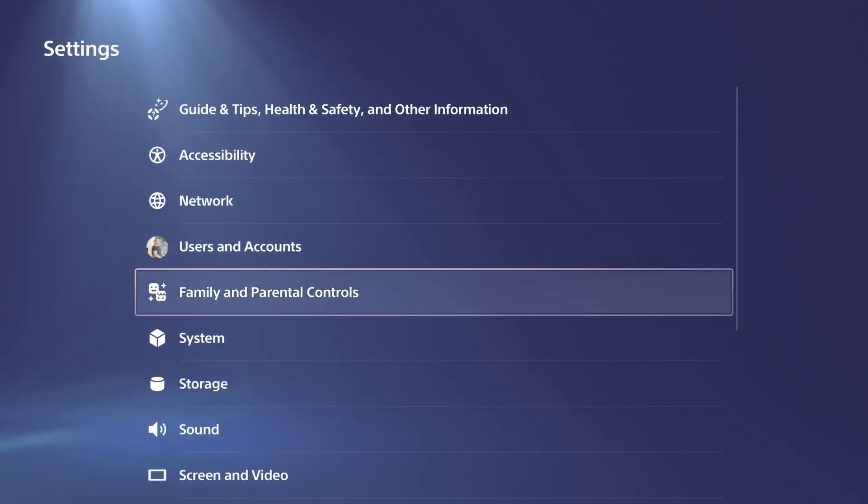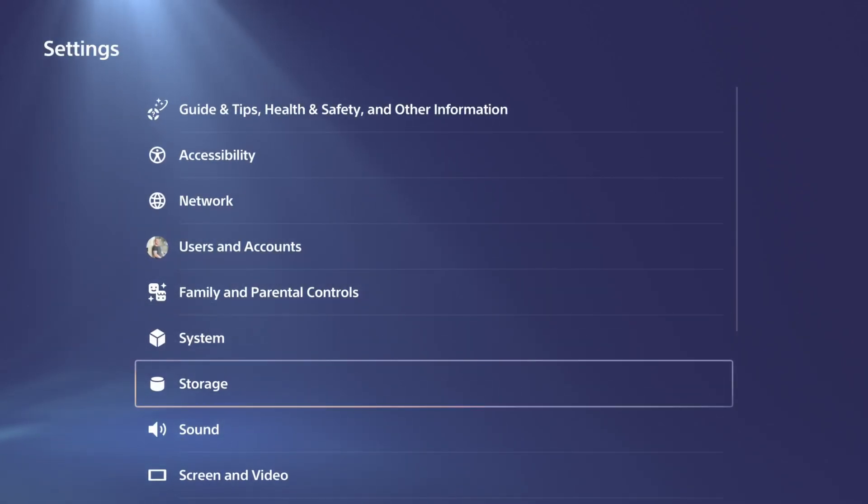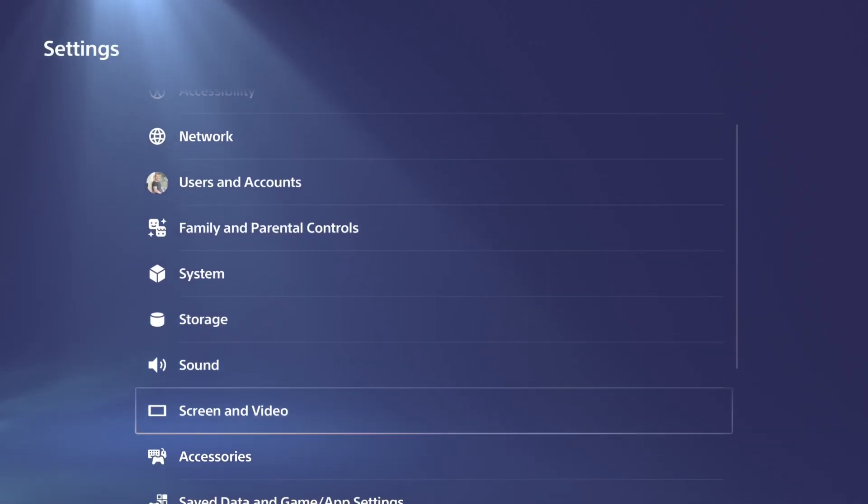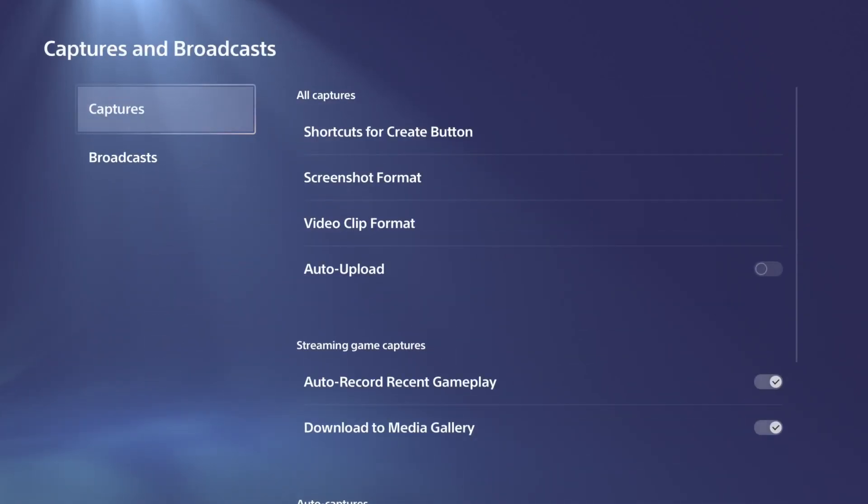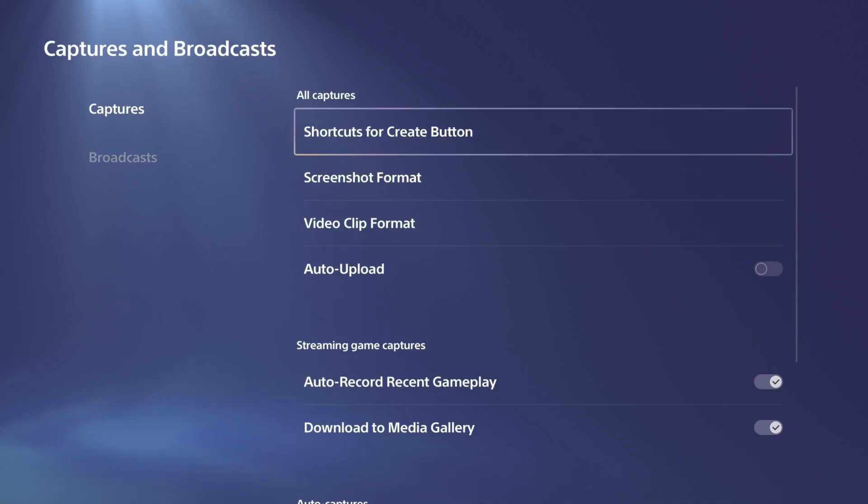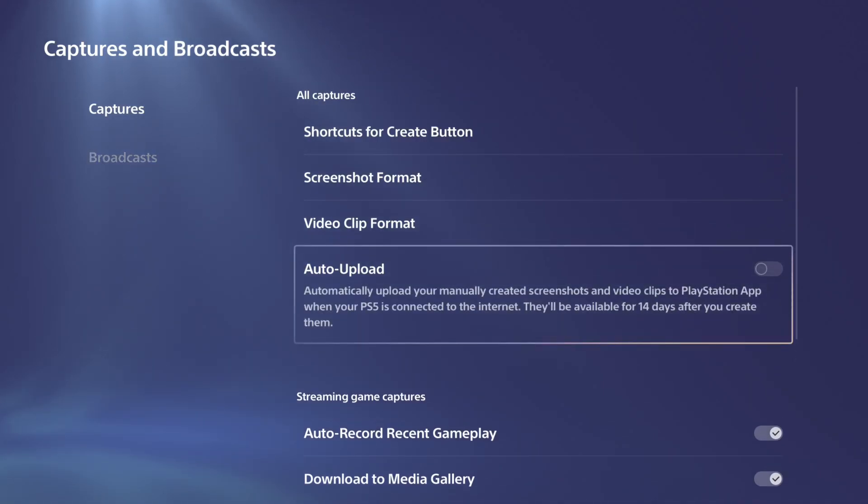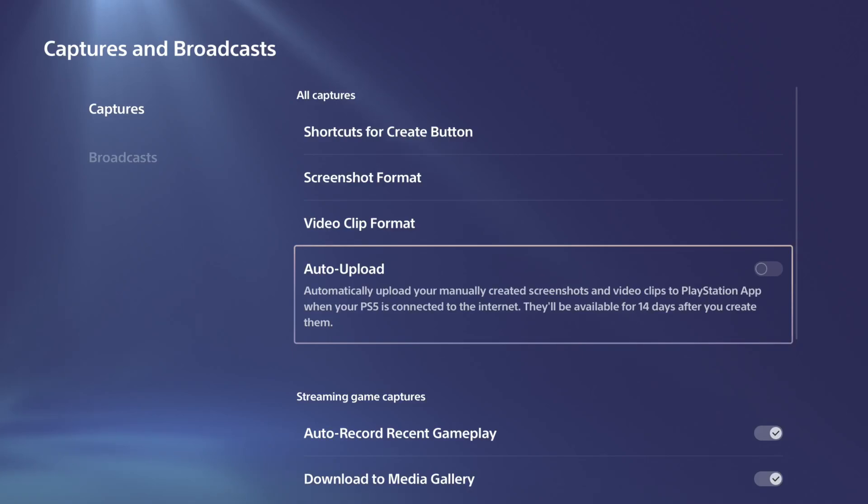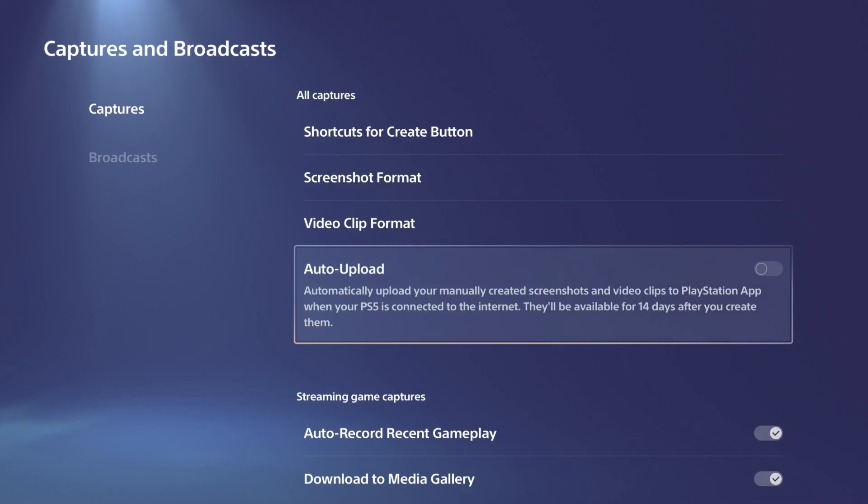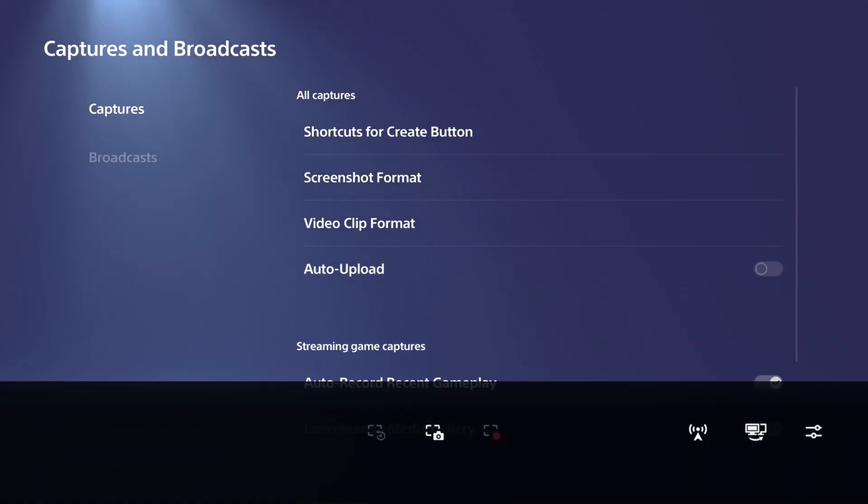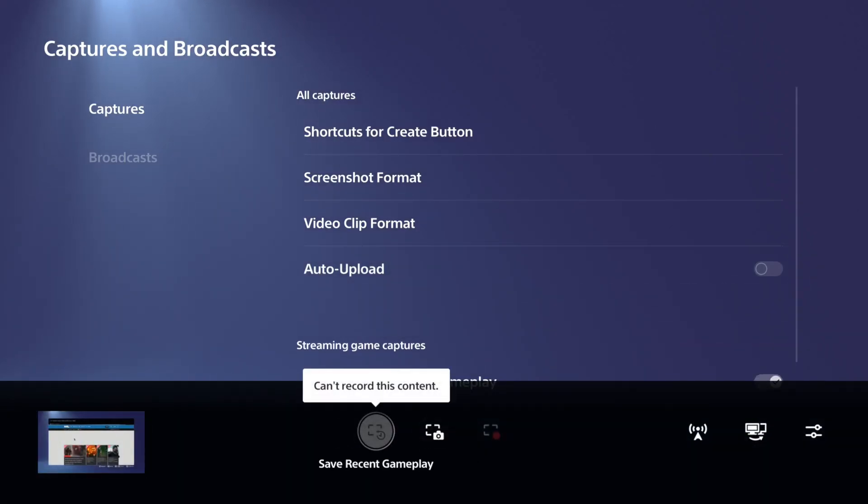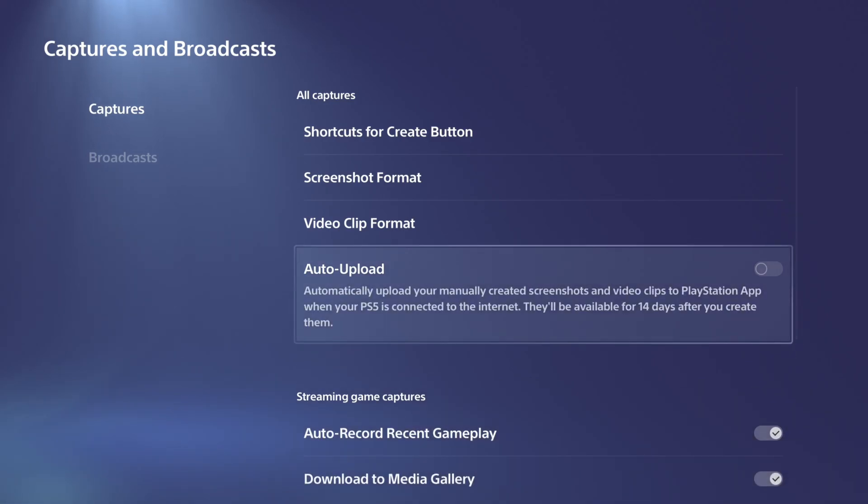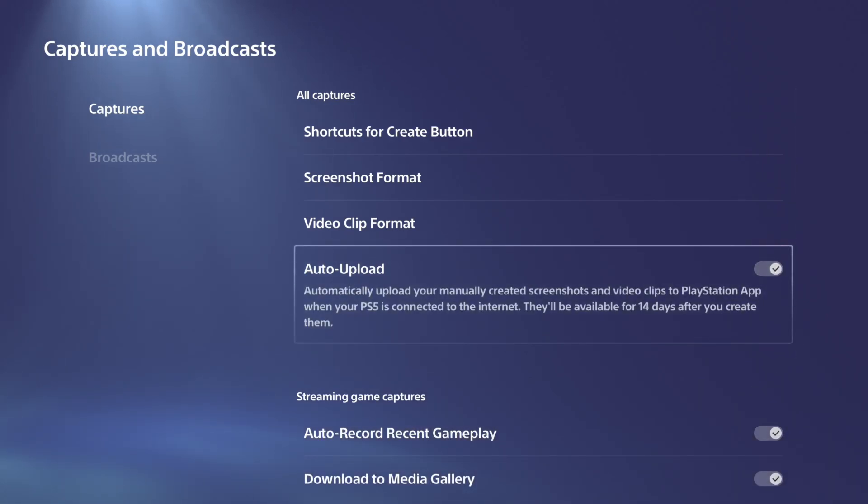Then we can go down to where it says captures and broadcasts right here. And then under here, we should have the option now for auto upload. So I actually have this turned off, so it's not going to be uploading to my app at all. So if I save a video clip, it's just going to save it on my SSD and not upload to the cloud. So make sure this is enabled right here.